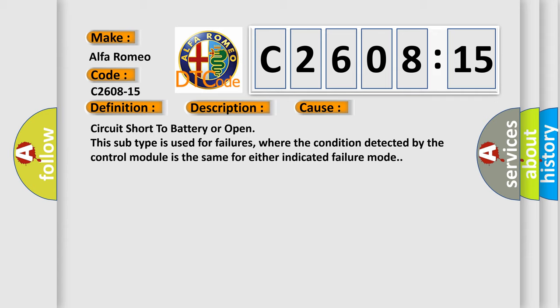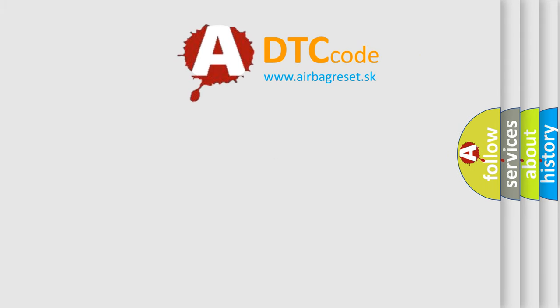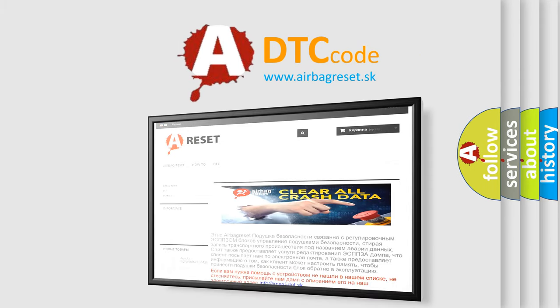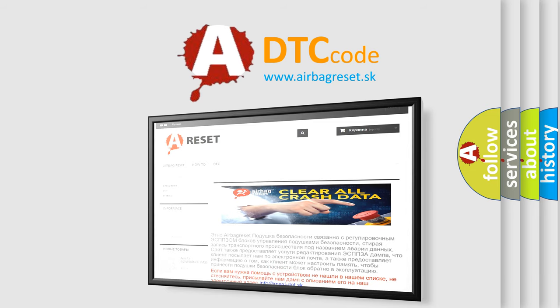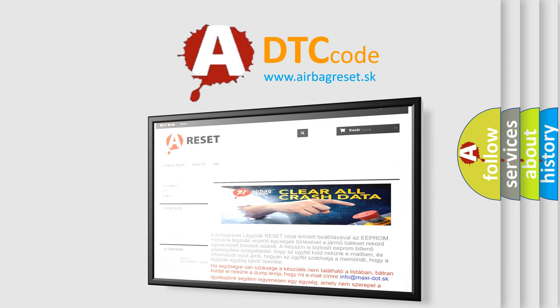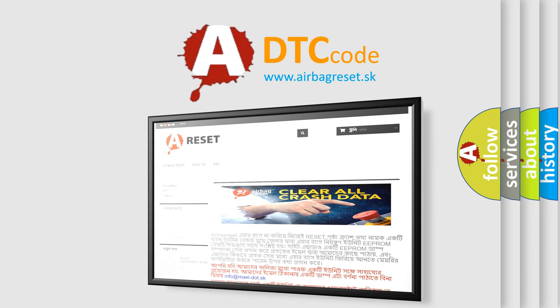This subtype is used for failures where the condition detected by the control module is the same for either indicated failure mode. The airbag reset website aims to provide information in 52 languages. Thank you for your attention and stay tuned for the next video.